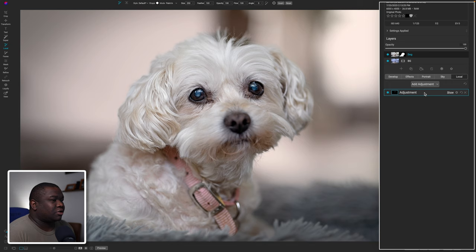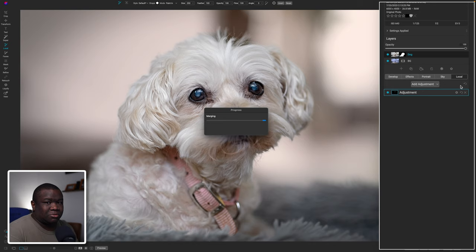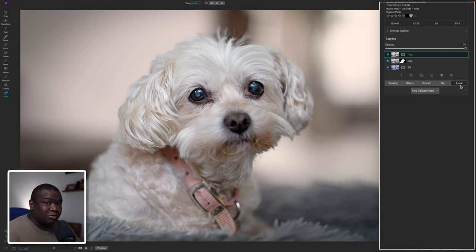Now I want to put an overall LUT over the final image. To do that I need to merge both layers into one file. I'll make sure both layers have their bubbles checked, then right-click on the top layer and choose New Stamped Layer. This is no different from creating a stamped or merged layer in Photoshop — all the layers below get merged into one so you can edit everything at the same time. I'll rename this layer Merged.